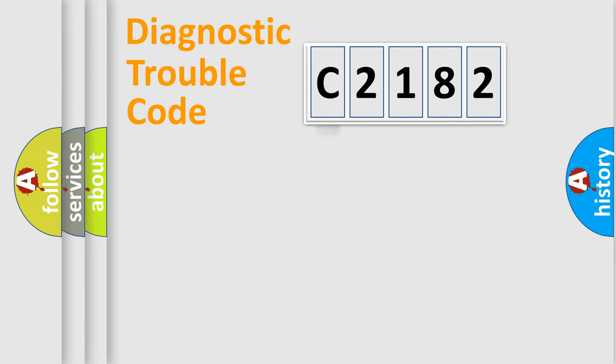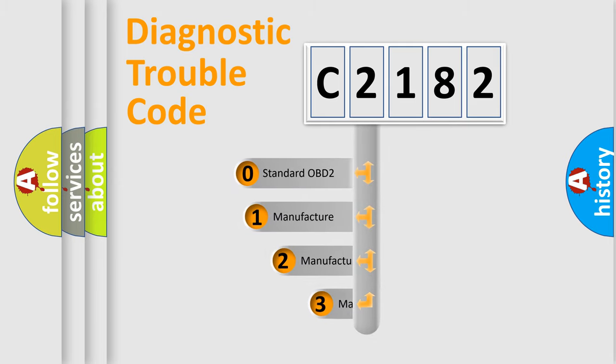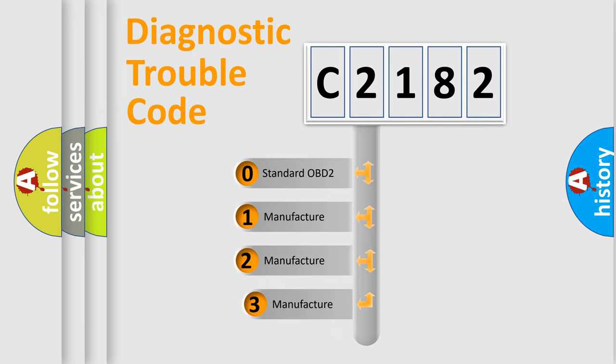Powertrain, Body, Chassis, and Network. This distribution is defined in the first character code.